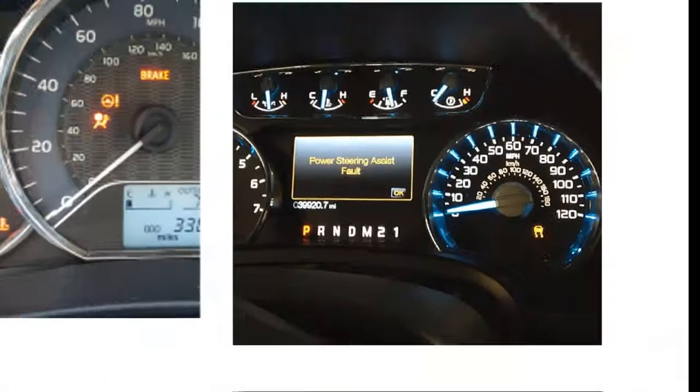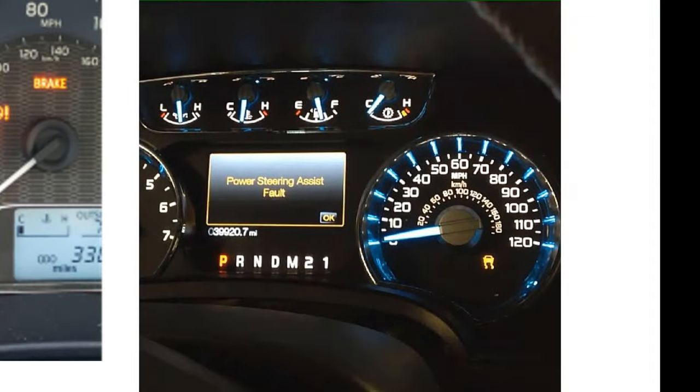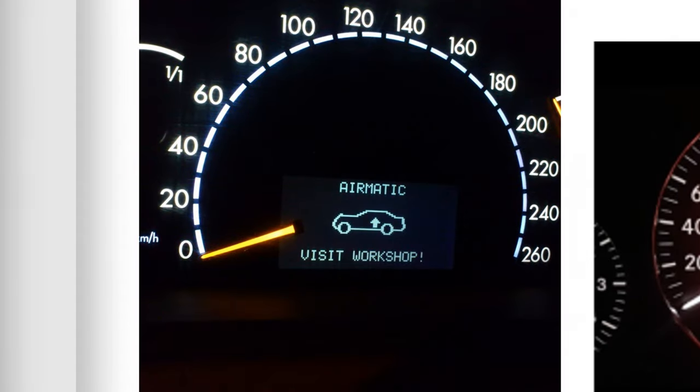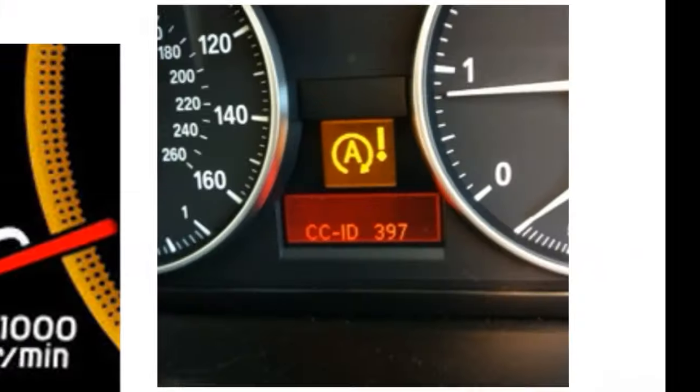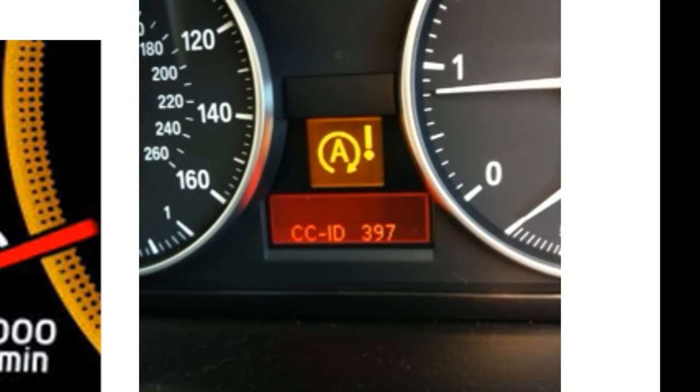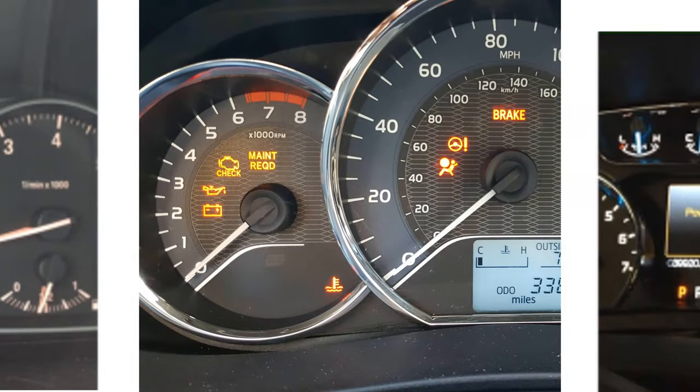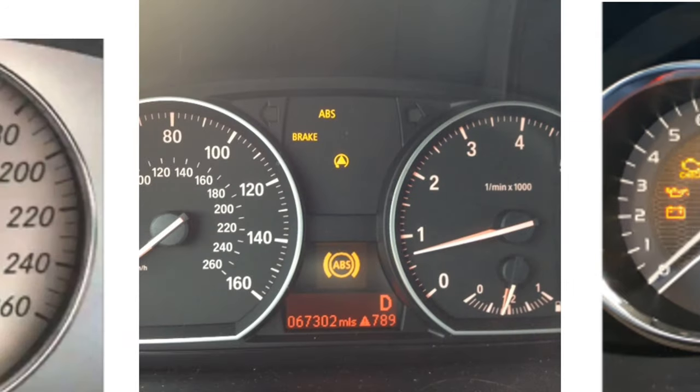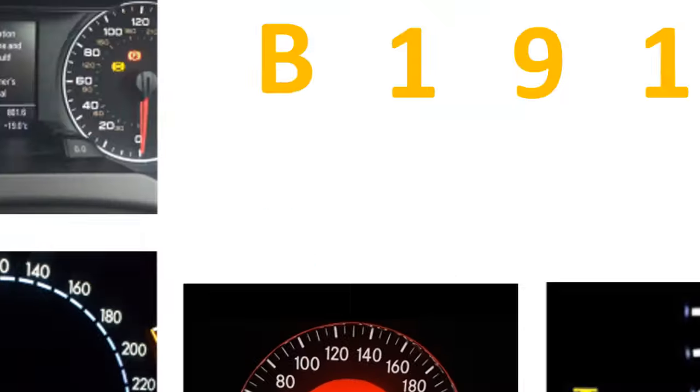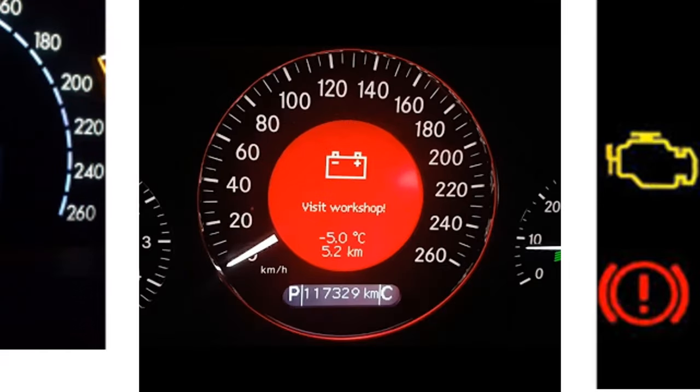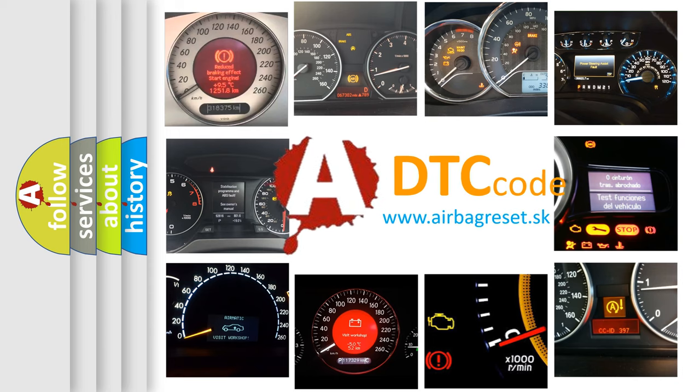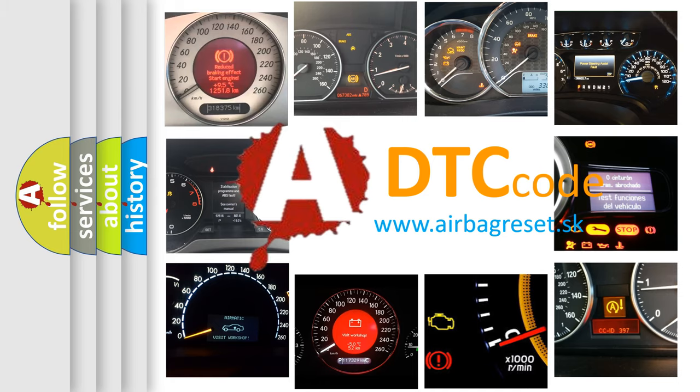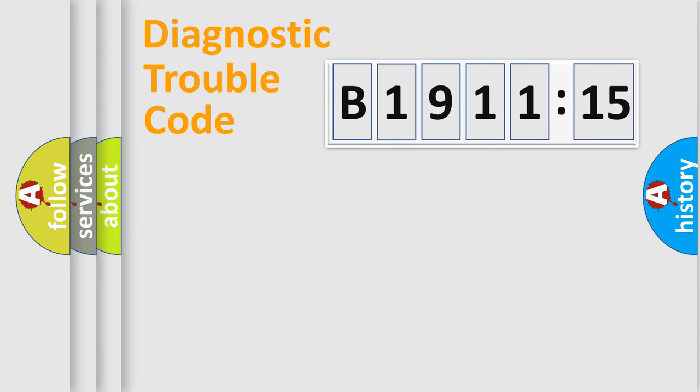Welcome to this video. Are you interested in why your vehicle diagnosis displays B1911-15? How is the error code interpreted by the vehicle? What does B1911-15 mean, or how to correct this fault? Today we will find answers to these questions together.